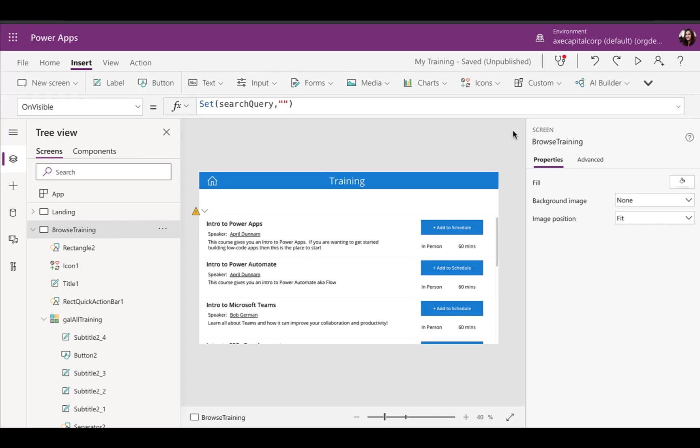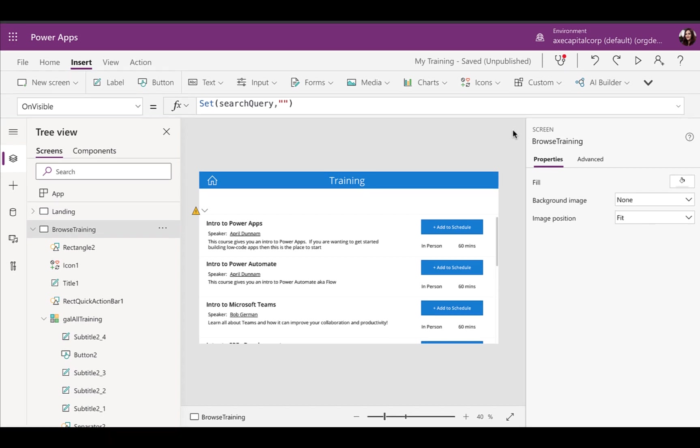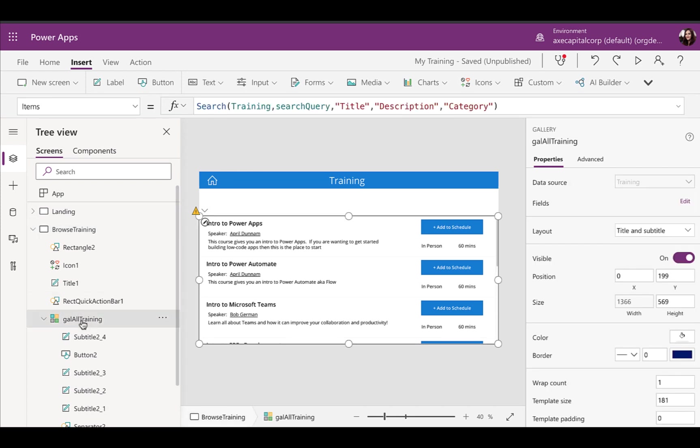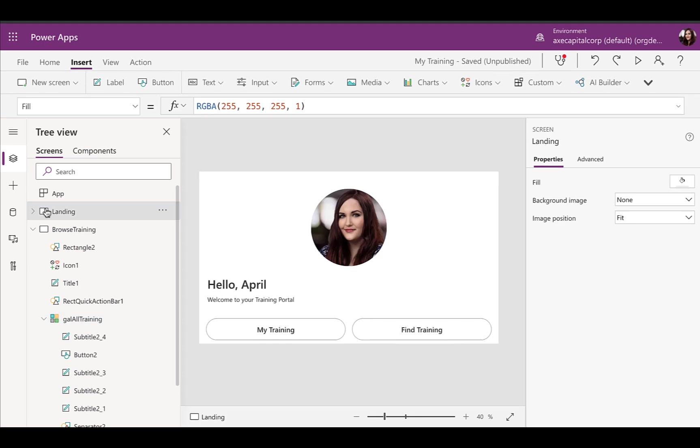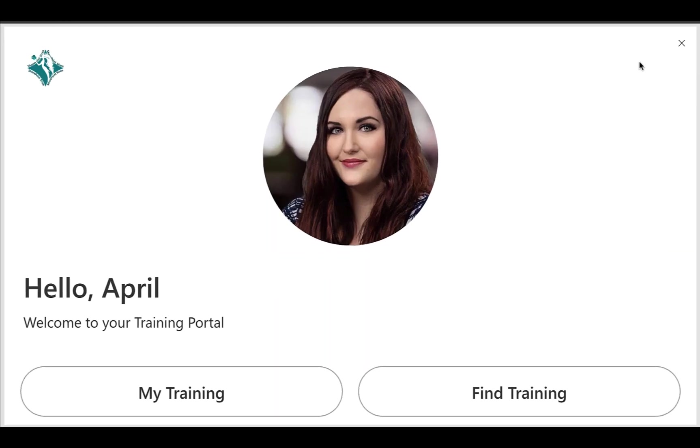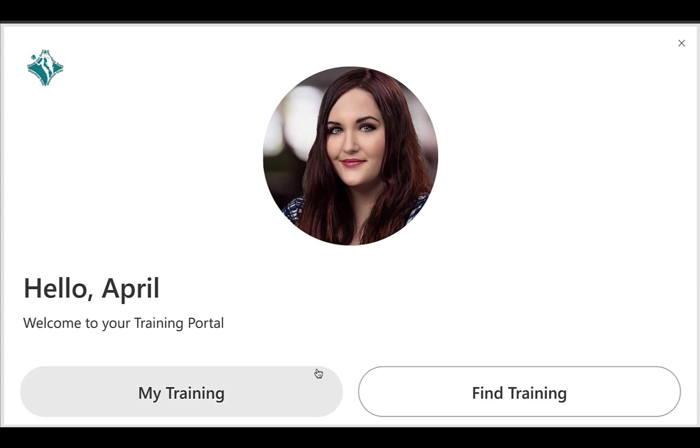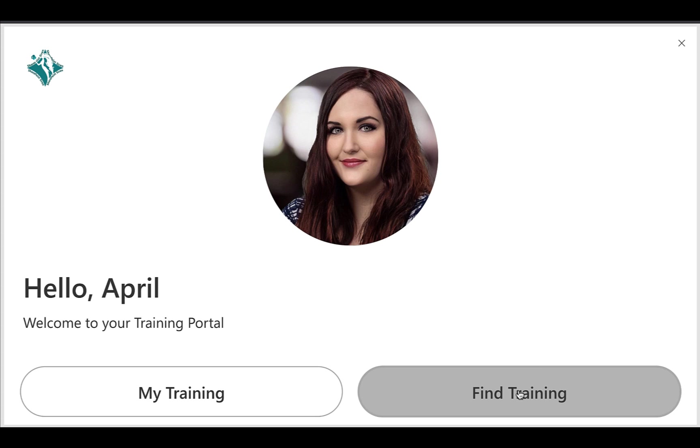All right, so here I have a PowerApp that I'm building so that I can look for training and add training to my schedule. Now in this use case, I have a gallery that I've surfaced up here, and this just points to a SharePoint list that has different information about the trainings that I offer. So what I'd like to happen is, this is the home screen of my app, so I'd like to be able to log in here and not only see training that I've signed up for that I completed, but also find training that I could take.